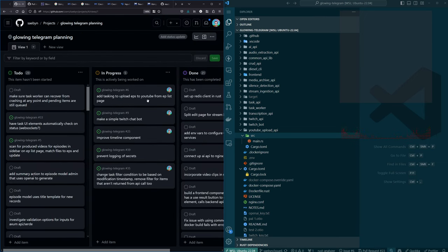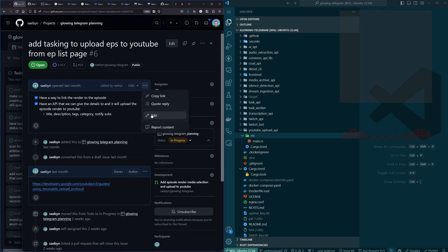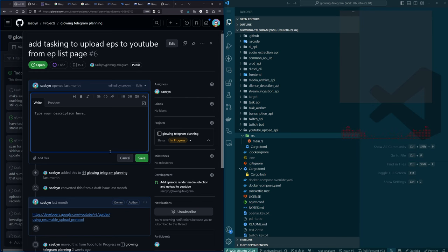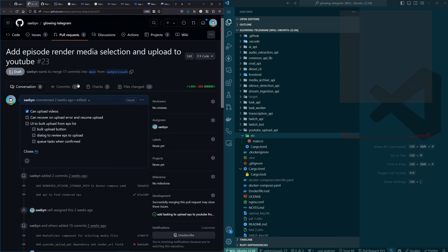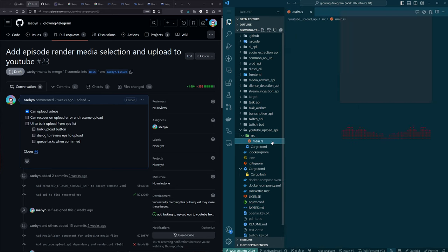The objective of this item: we wanted to link the episode record in the application and database to where the file is that we want to upload, and then have an API that the front end could call to trigger the upload. I didn't quite get that working on stream last time, but most of the way there — after leaking API credentials.